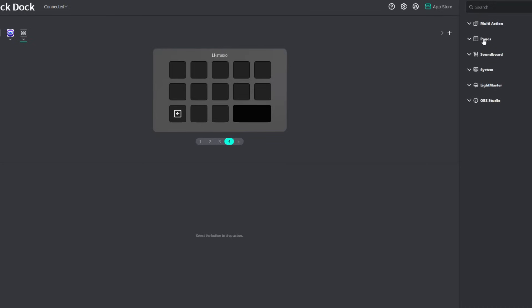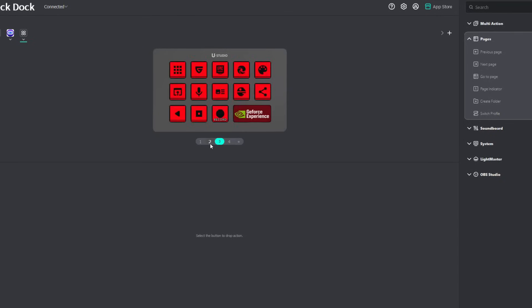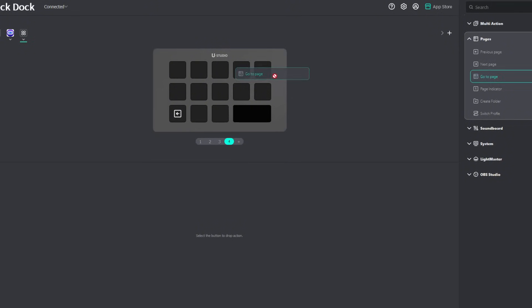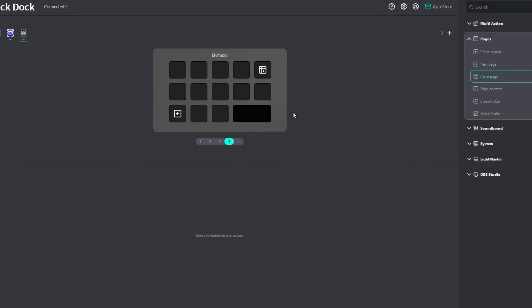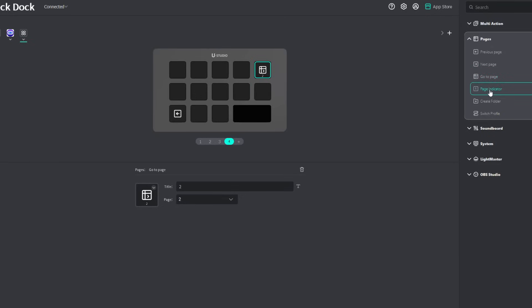So we're going to go over multi-action later on. First, we have here the previous, next page, so you could cycle through each of these pages. You have the go-to page so that you could skip to a specific page. Say I'm in page four and I want to go to page two, right? Very easy. Add in number two there. There you go.